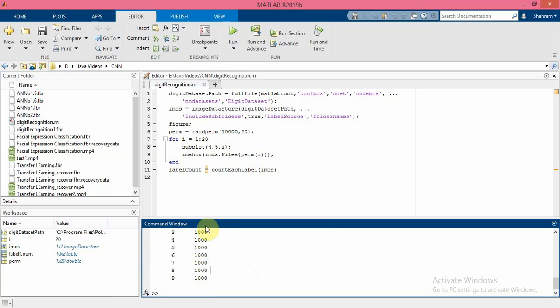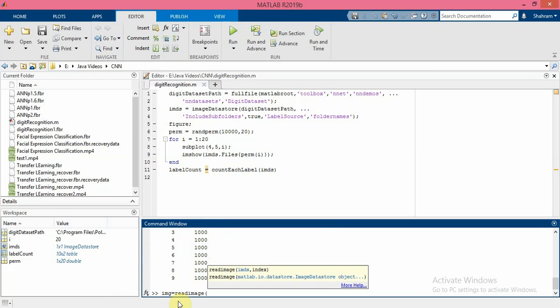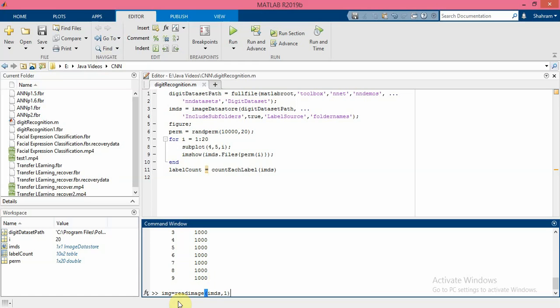For this purpose we can write in this way: using readImage function, give it the name of the dataset and the index. In this example I want to read the first index, and then by using the size function you can find the size of the image.